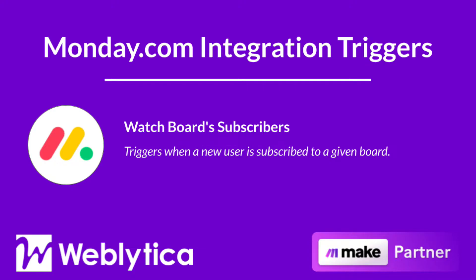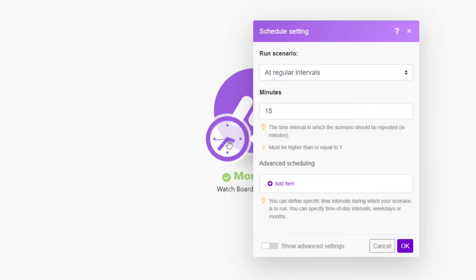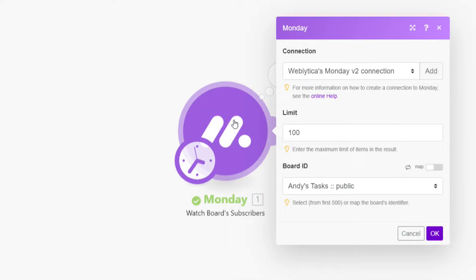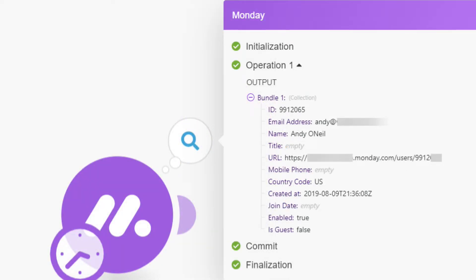Next, you will see how the Make integration trigger Watch Board Subscribers for Monday.com works. You will see the required and optional input values as well as the output values when this module runs in Make. The Monday.com Watch Board Subscribers integration is a trigger that must be scheduled. To run, this integration requires you to specify the maximum number of items or users to be returned when the scenario runs, and to select or map the board ID. The output properties include the user ID, the user's email address, the user's full name, title, user profile URL, mobile phone number and country code, creation date, join date, and whether or not the user is enabled or a guest.